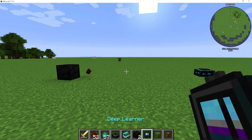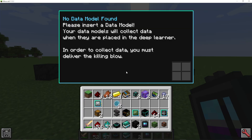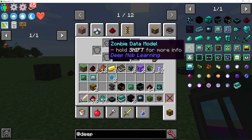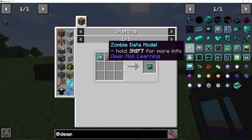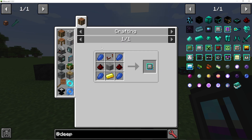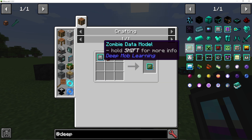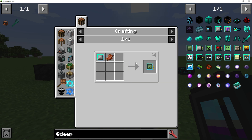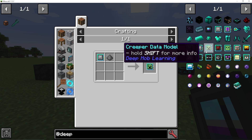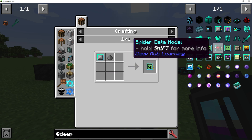If I right click the deep learner, we go into this UI which has four slots. Let's say you want to make a zombie farm — for this entire tutorial I'll be using zombies as an example. You make a zombie data model; there are loads of different data models. A blank data model is made with soot covered redstone and the main drop from the mob: rotten flesh for zombies, bones for skeletons, gunpowder for creepers.